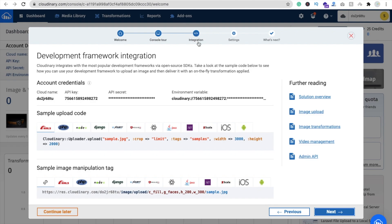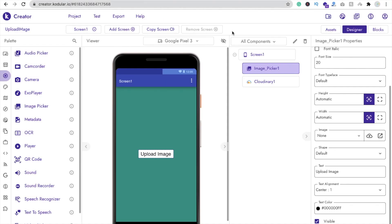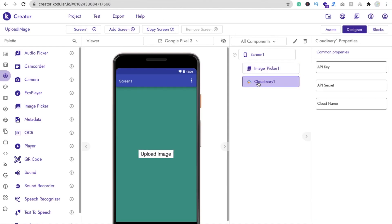In the third step you will see the integration screen. You can see a cloud name — just copy this cloud name, go to Codewler, and paste your cloud name there.